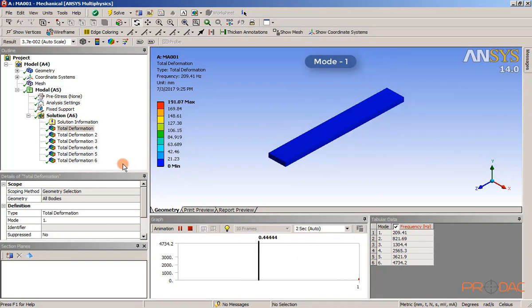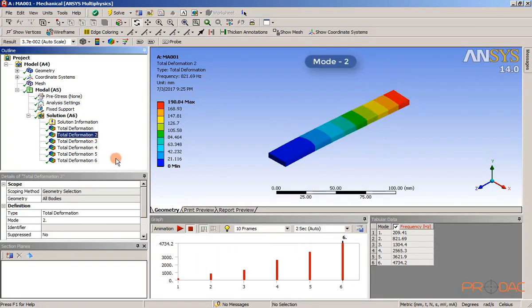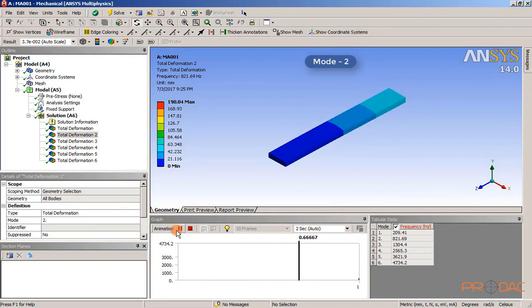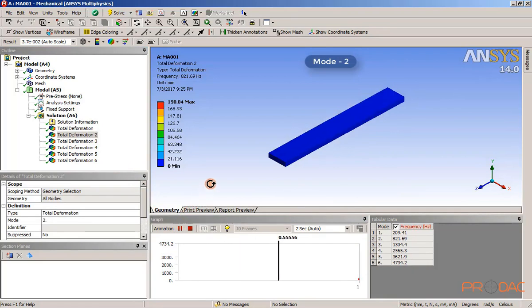Similarly, select other results from the solution node to view the corresponding mode shape in the graphics screen.